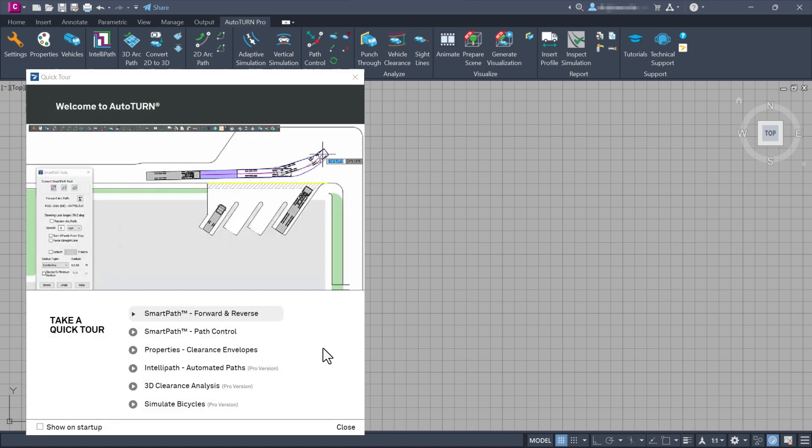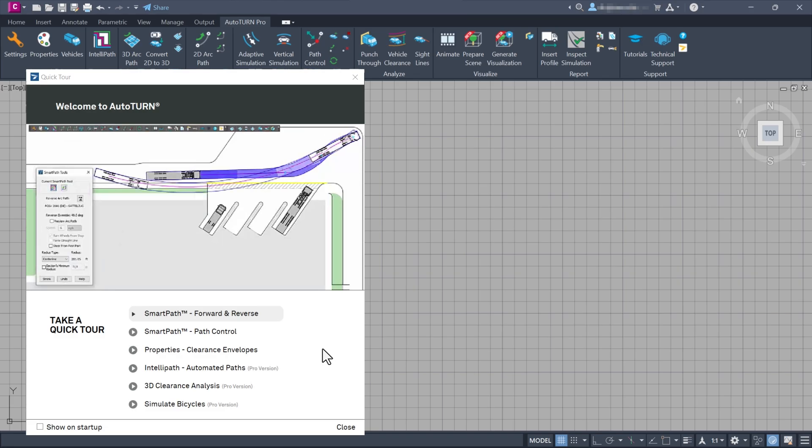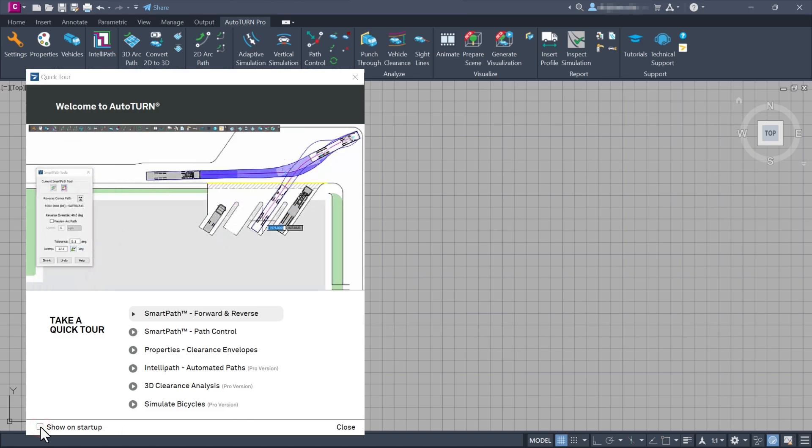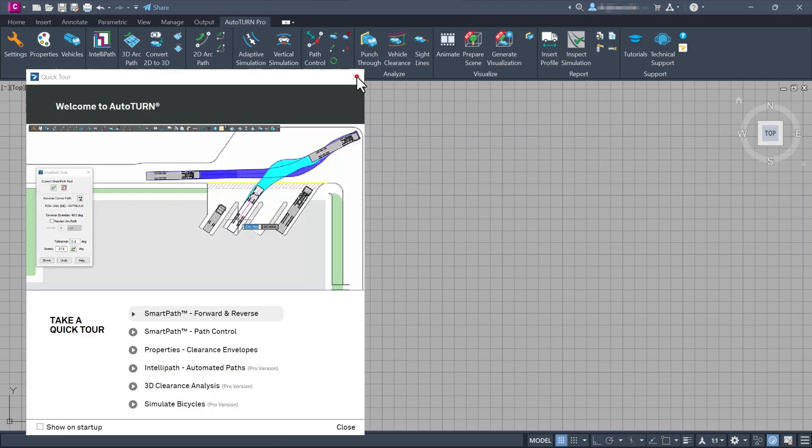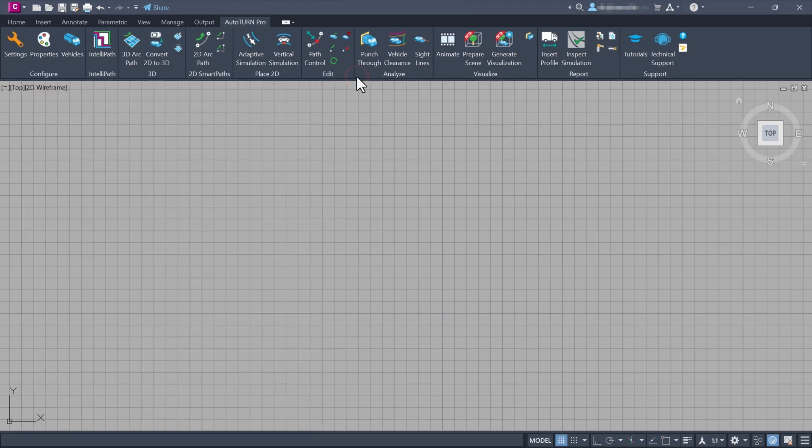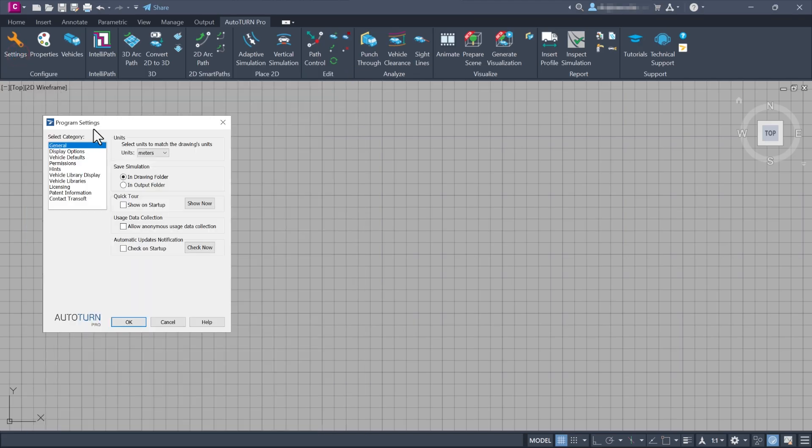When you unselect the Show on Startup option, the Quick Tour window will not be displayed the next time you start the software. If you want to revisit the Quick Tour, go to the Settings General category and click Show Now.